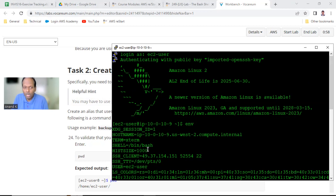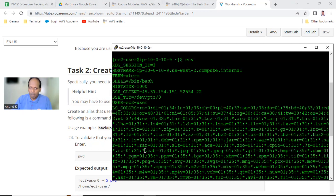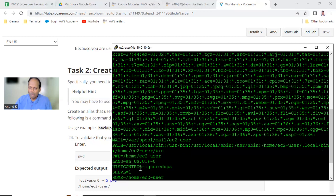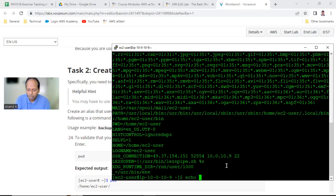History size equal to 1000 means it will remember a thousand commands in history. Shell TTY, colors, user is ec2-user — this is the environment which has been set. The present working directory is /home/ec2, language is English. Now suppose if I say `echo dollar date`...